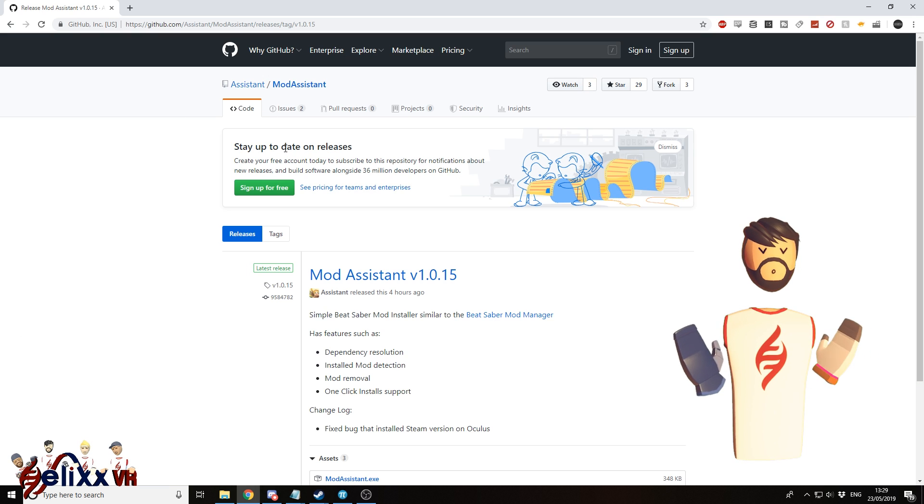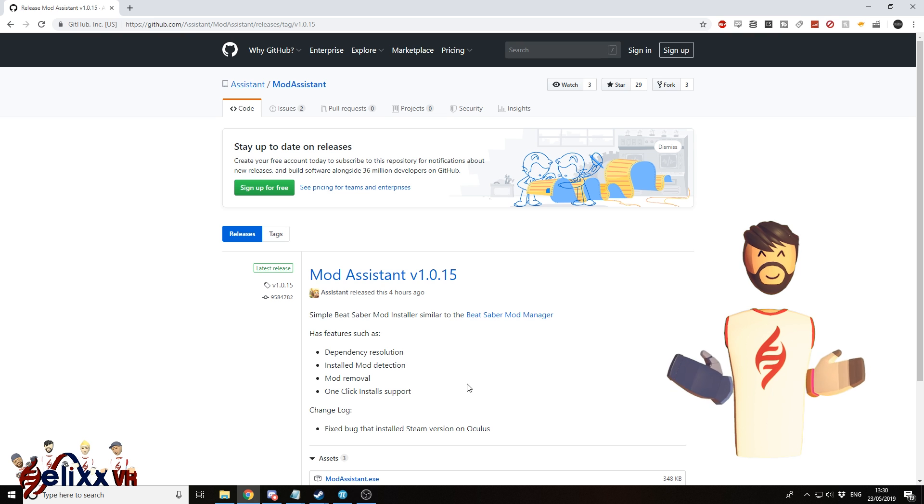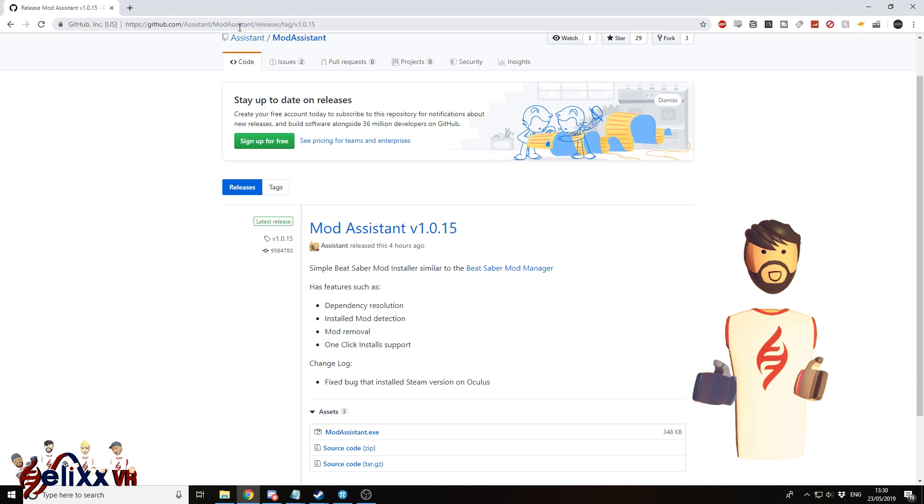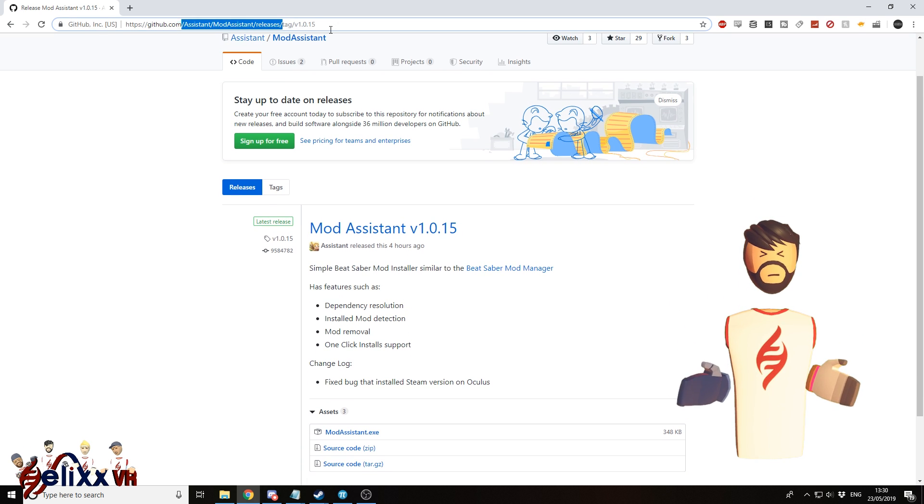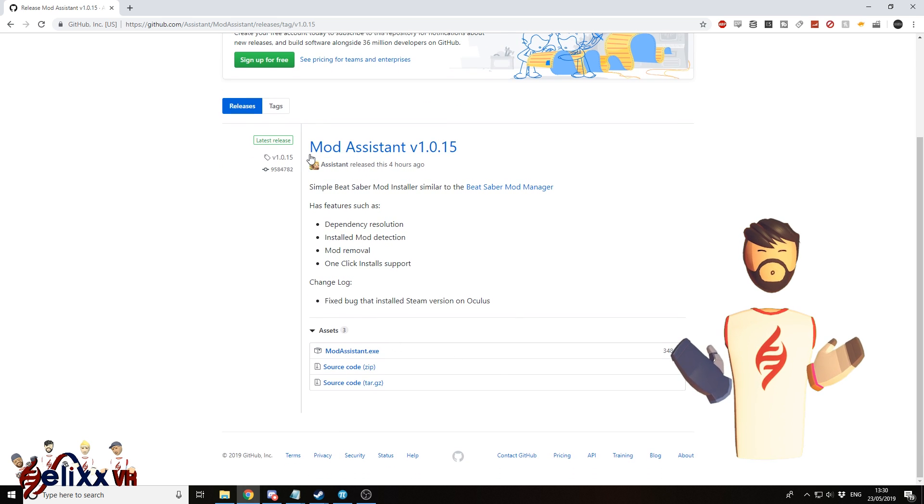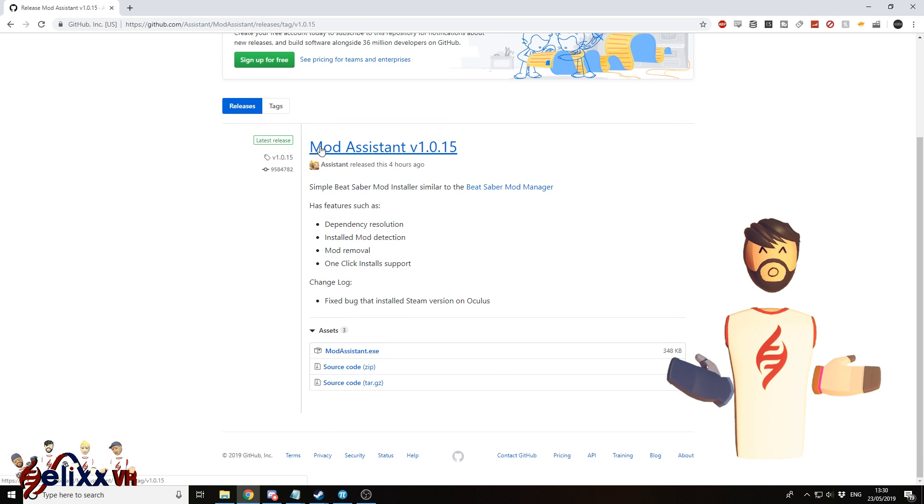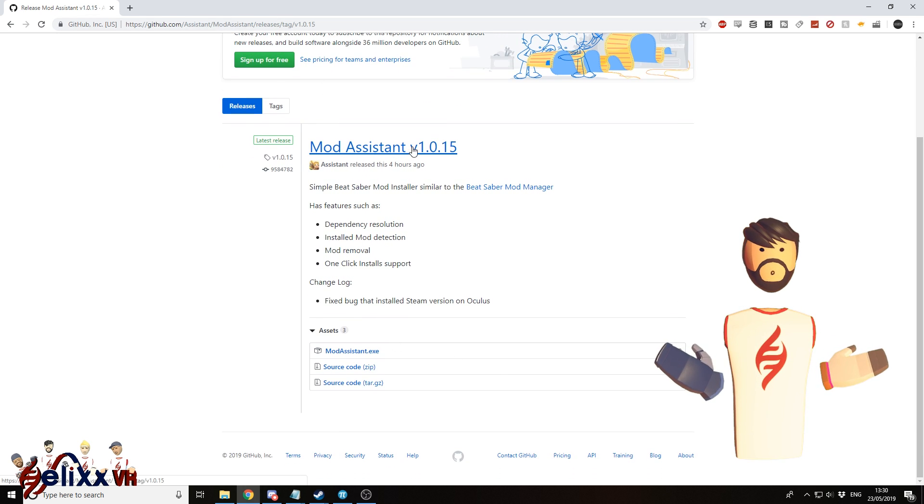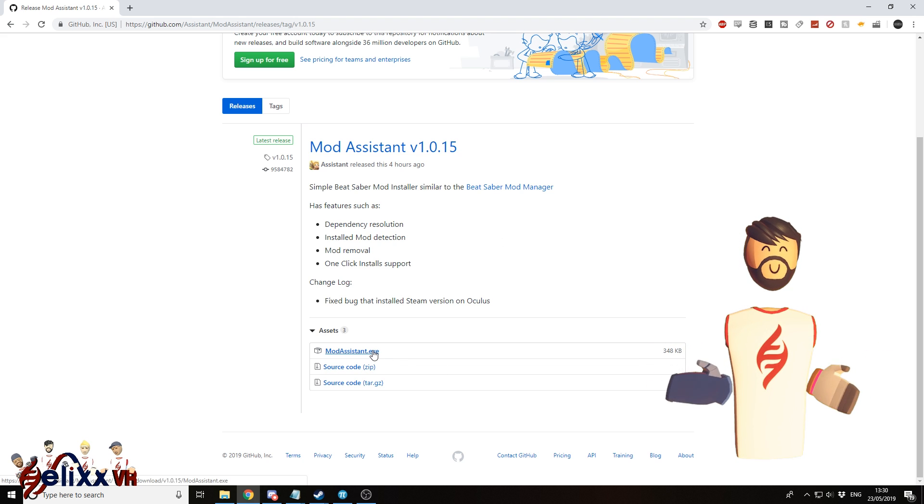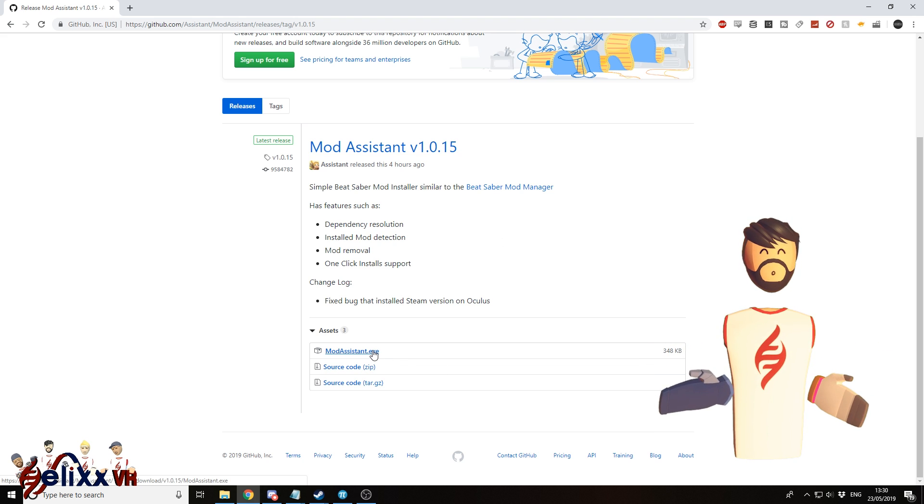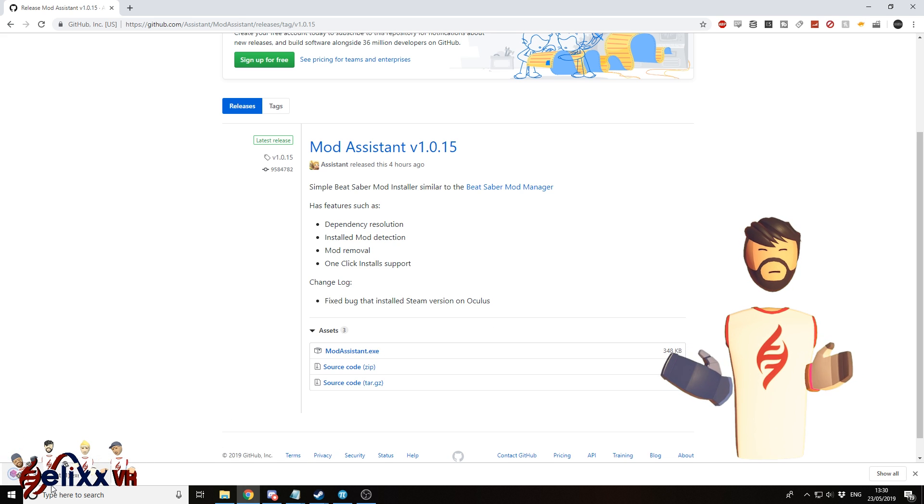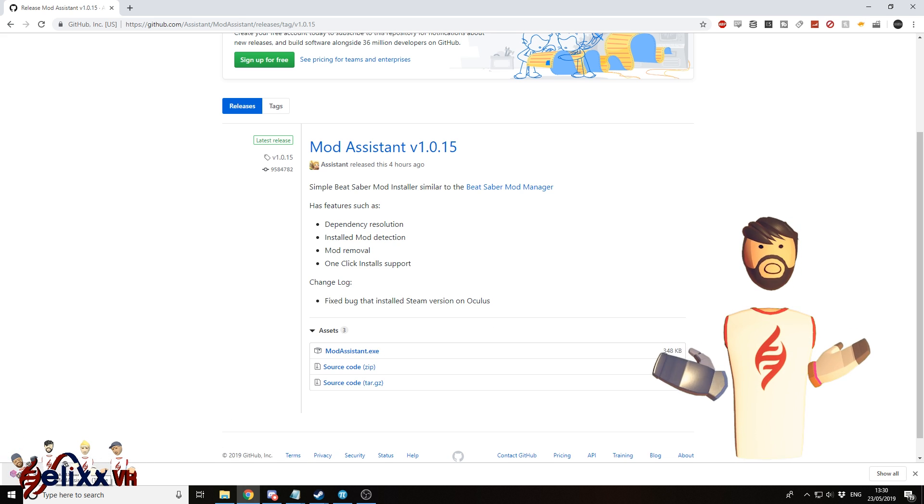So what you have to do first is to download it. I'll link this below. Go to whichever is the most recent version. So here you've got Mod Assistant version 1.0.15, but yours may be a later number. Go to modassistant.exe, click it, and just open it up there.